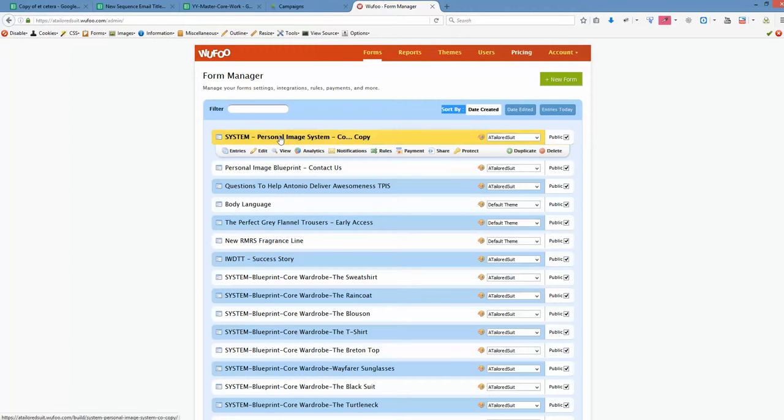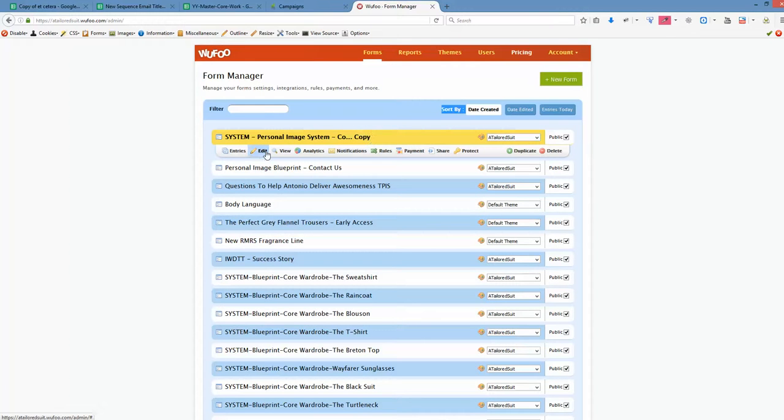So the form that we just duplicated is located at the very top, called system personal image system copy. And let's click to edit that.